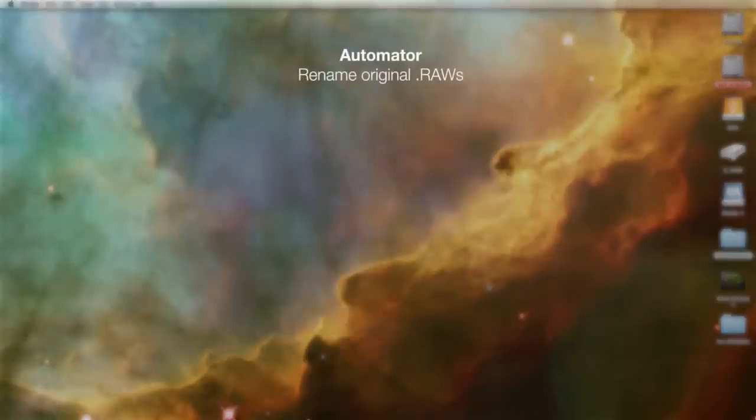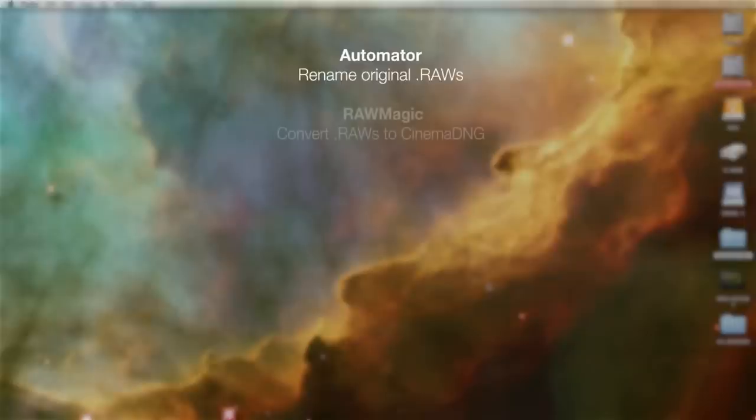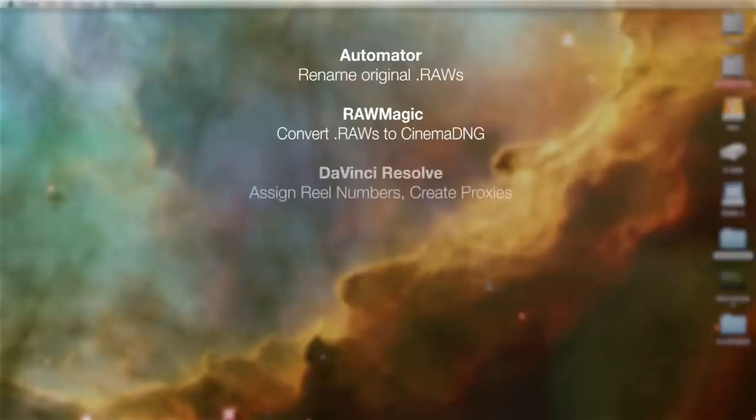First we're going to rename all of our original .raw files using Apple Automator. We're going to implement a file naming scheme that we can control manually. Then we're going to bring those .raws into RAW Magic to convert them to Cinema DNG. We're going to bring our CDNGs into DaVinci Resolve and tell Resolve to assign reel numbers using that file naming scheme that we just created and create our proxies.